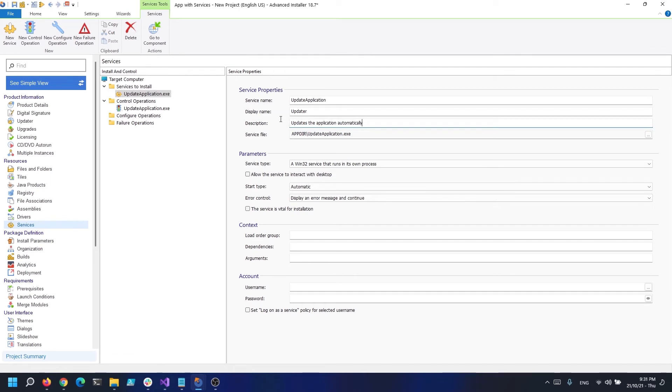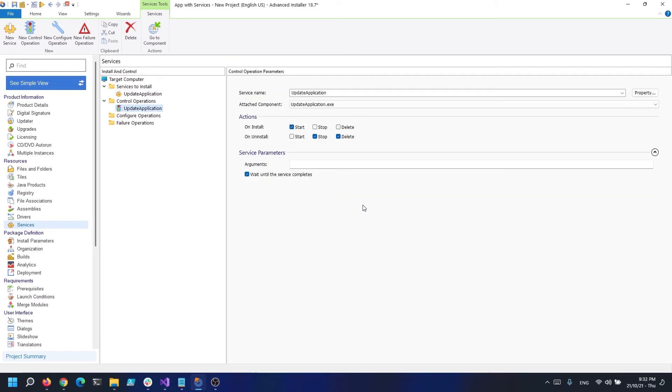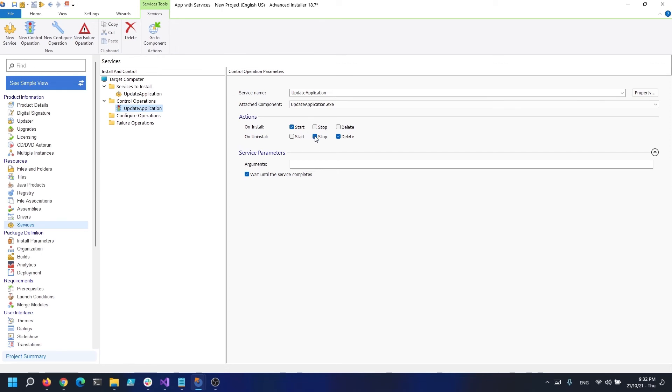The second operation is contained in the control operations section. Looking at this section, we can see that this is where we manage what happens to the service during MSI installation and uninstallation. For example, when we install an MSI, we want the service to start by default. In addition, when we remove our MSI, we want to first halt the service and then destroy it.